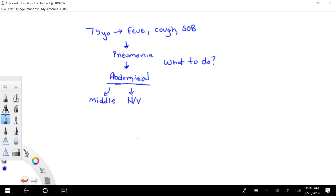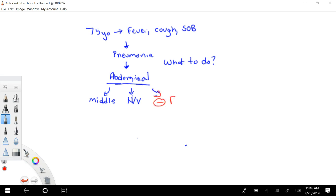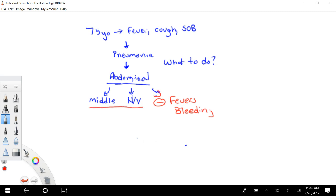You want to know if the pain really goes anywhere. He says not really. You also want to know things about fevers. And we're going to say he doesn't have any fevers. And he's not bleeding in his stool. His bowel movements are okay. So really all we have is that he has middle pain and some nausea, vomiting.